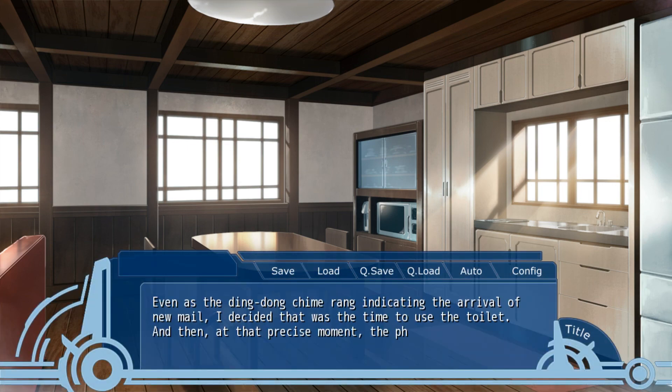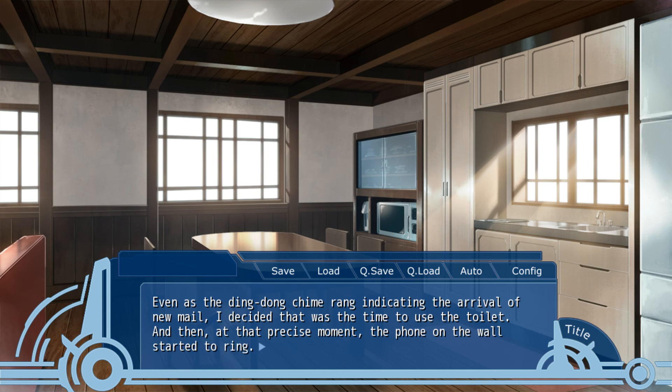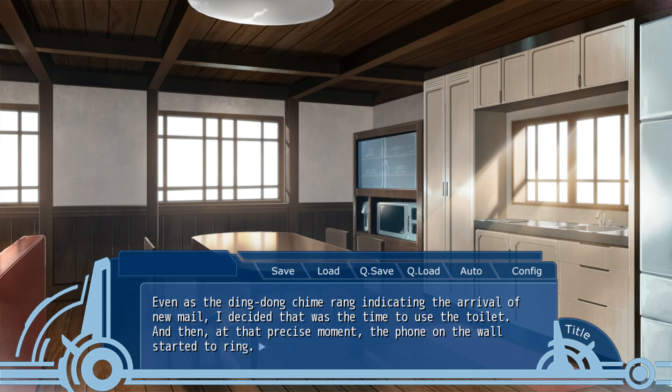Even as the ding dong chime indicated the arrival of a new mail, I decided it was time to use the toilet. At that time, that precise moment, a phone on the wall started to ring. We'll find out who's phoning next episode. Bye-bye.